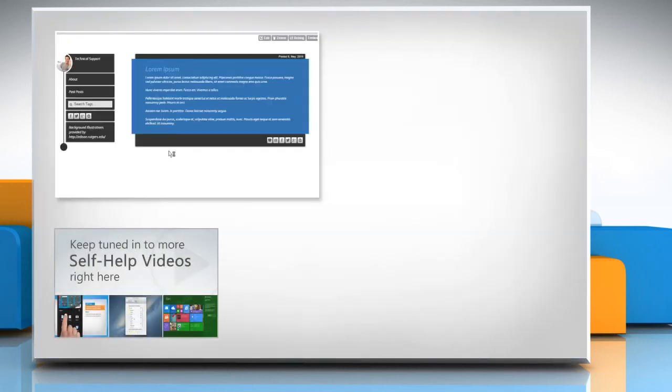Check out our iYogi channel for self-help videos on Windows, Mac, Smartphones, Security, Social Media and much more.